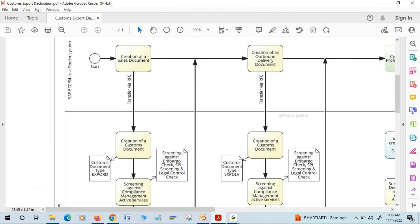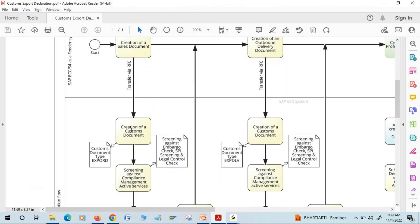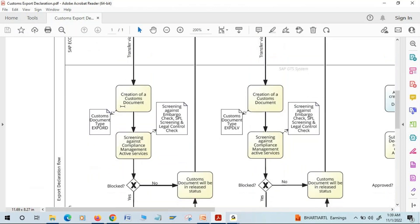The sales process starts with the creation of a sales document, because a customer who wants to purchase our product places an order, and based on that order we create a sales document in SAP ECC or S/4HANA. Since SAP GTS is connected to the feeder system via Remote Function Call, the sales document will be transferred to SAP GTS and an associated customs document will be created.